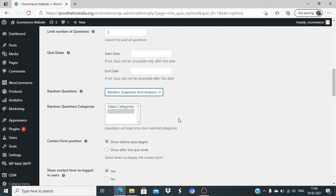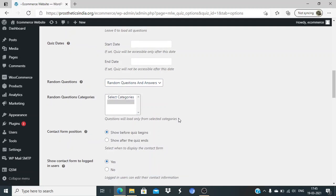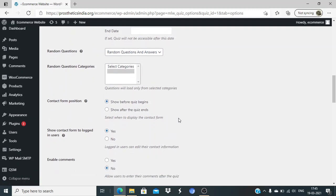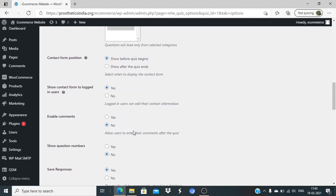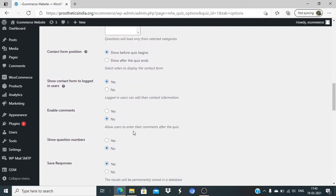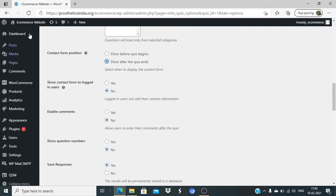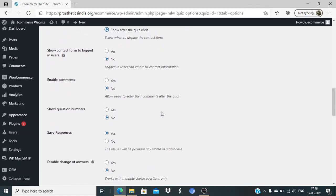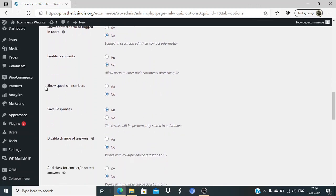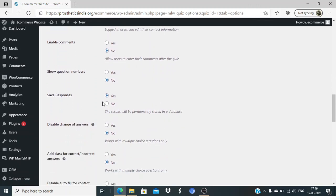Random questions are disabled - you can randomize the questions and answers, so the answers will be shuffled. Contact form position - if you want to add a contact form. Show the contact form to logged in users - no. We have not created any form, but if you want to collect data of people while they're taking the quiz, you can do that.